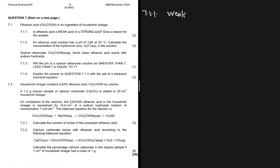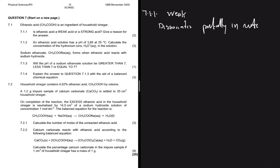So the answer you're going to write is: it dissociates partially in water. Then we have 7.1.2, which says an ethanoic acid solution has a pH of 3.85 at 25°C — calculate the concentration of the hydronium ions H₃O⁺ in the solution.